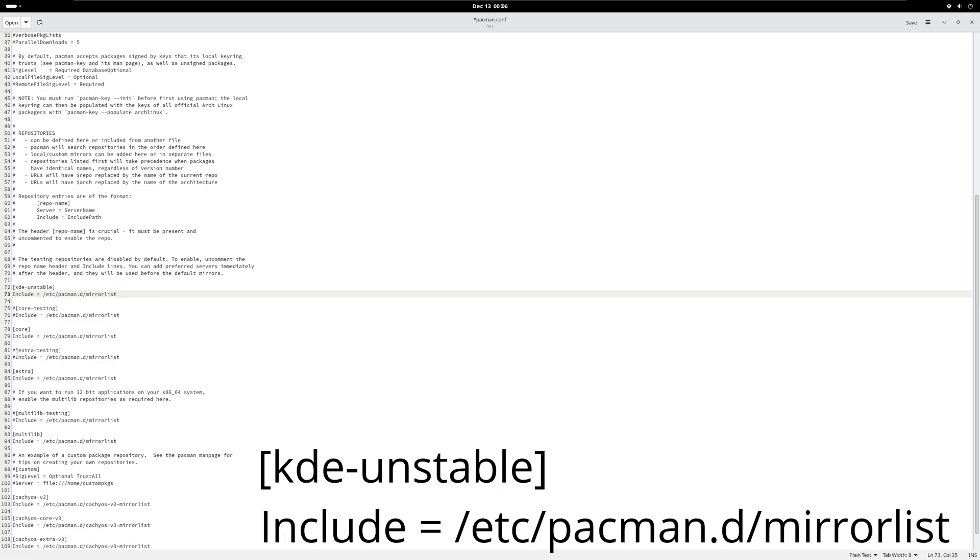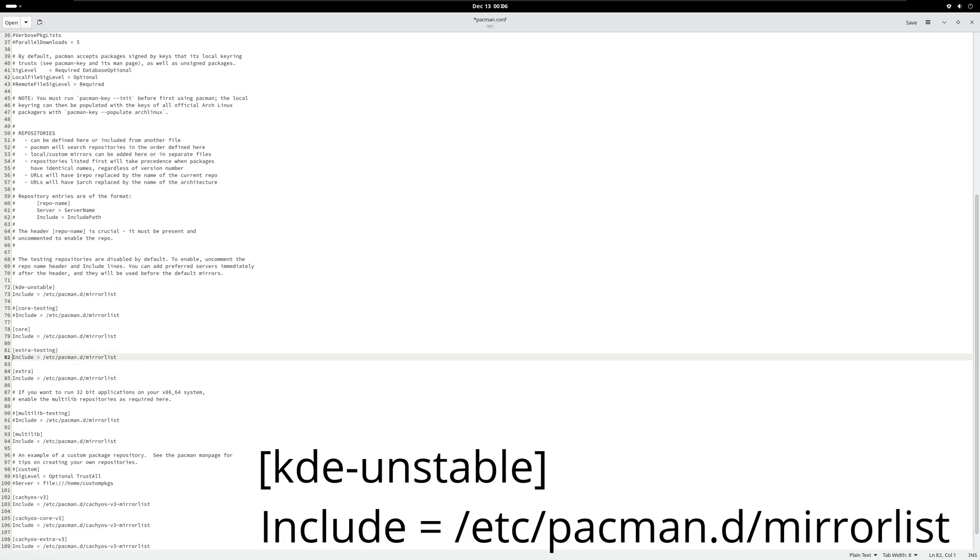We also need to go down to extra-testing and uncomment that. That's what that's called and we're gonna hit save.